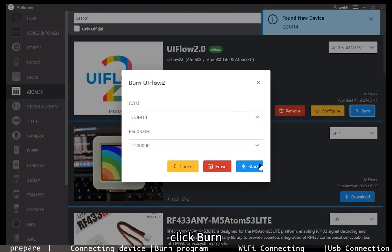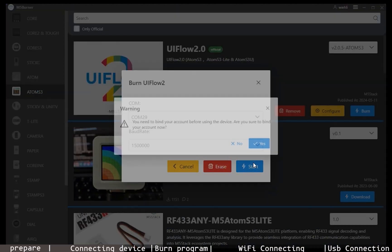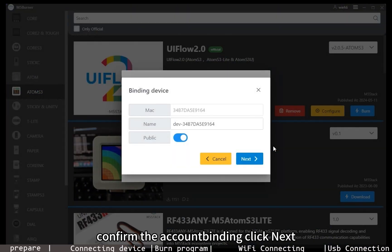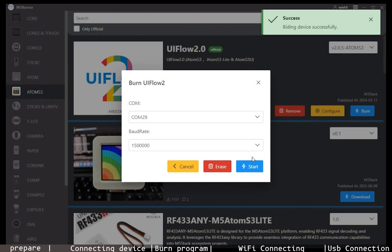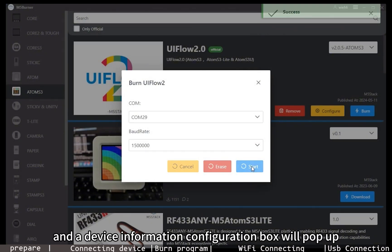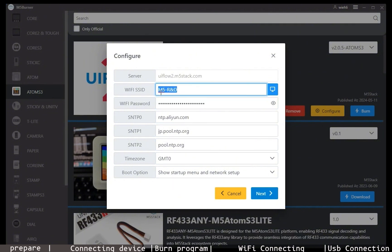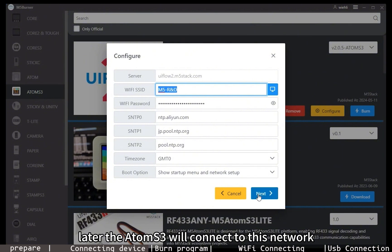Click burn, then start, confirm the account binding, and click next. Click start and a device information configuration box will pop up. Enter your WiFi name and password. Later, the AtomS3 will connect to this network.